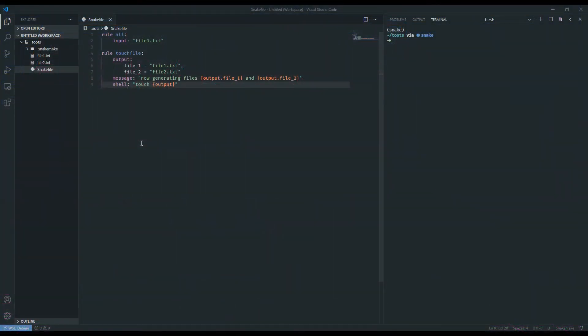Hello, and welcome to the third video in the Snakemake 101 tutorial series. In this video, we're going to be discussing adding threads and parallelism, and we'll also be discussing wildcards and how to use them in a Snakemake workflow. To begin, let's go over threads.